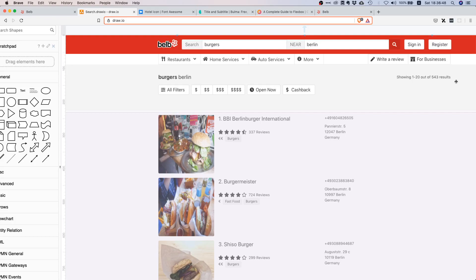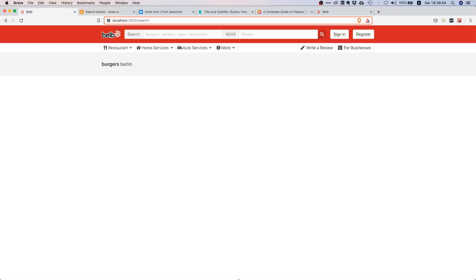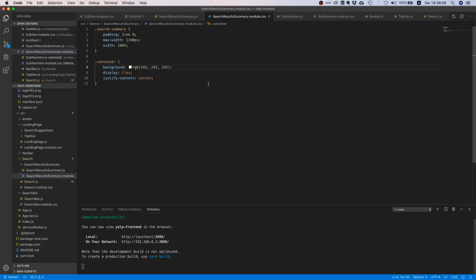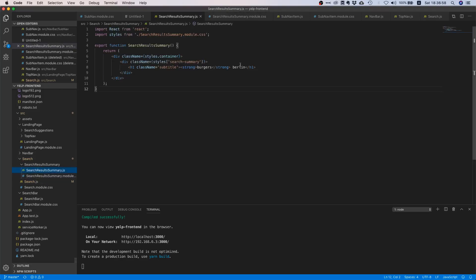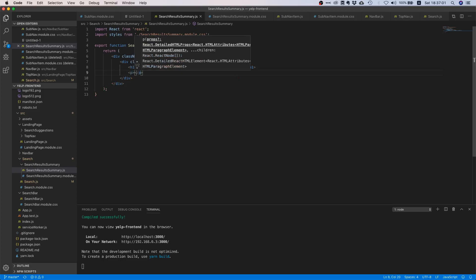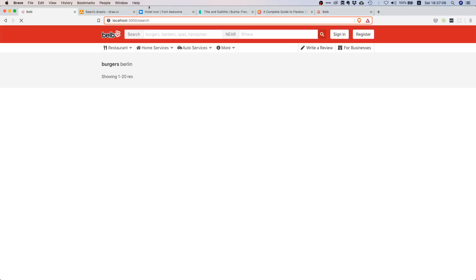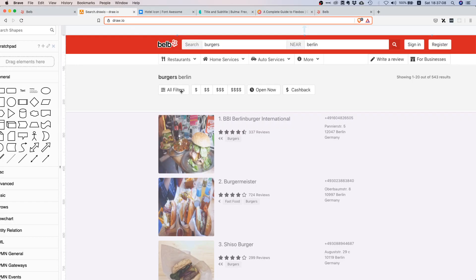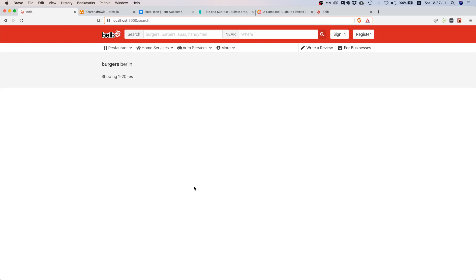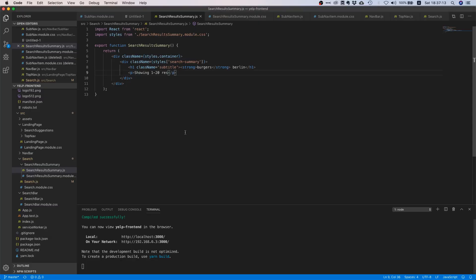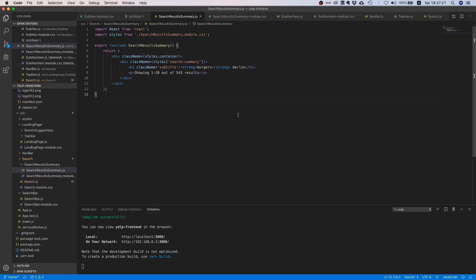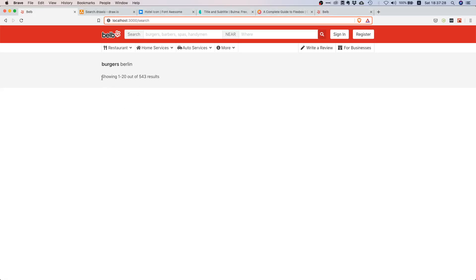What we also need to do is we need to show this text here, right, this metadata. But that shouldn't be too hard so let's go back to our code and let's just make a paragraph. Then we're just going to say showing 1 to 20 out of 4 results. Since h1 is a block element, this paragraph will go to the next, will go after it, so it will not horizontally align.